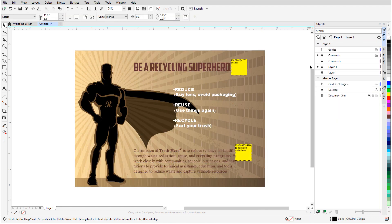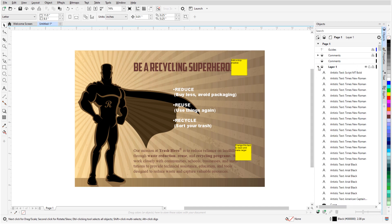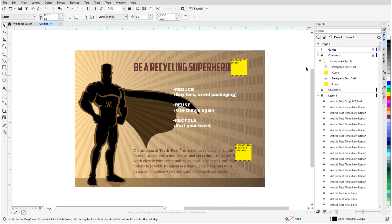After the import is complete, I have all of the design elements on layer 1, and the comments are grouped together in the comments layer. I'll click the eye icon to turn off the comments layer for now.